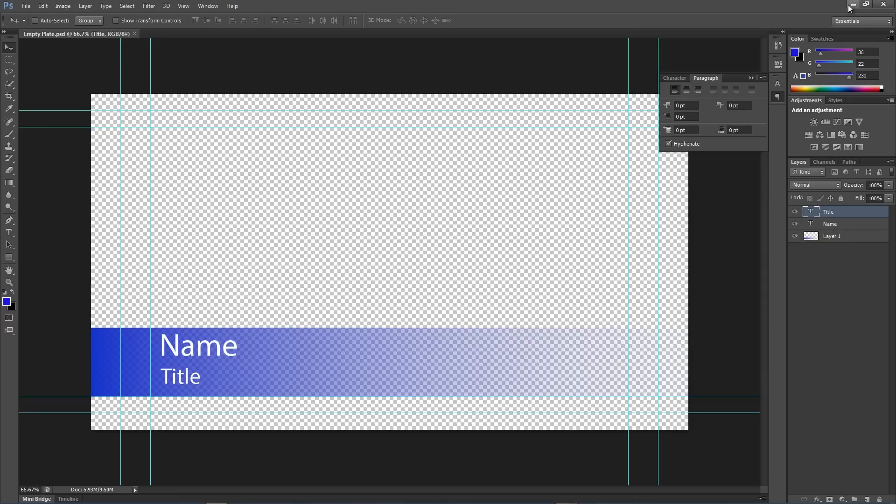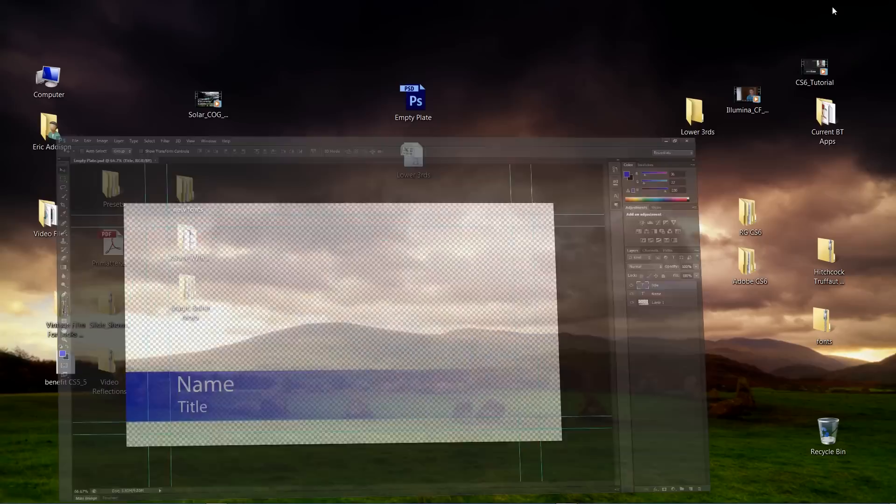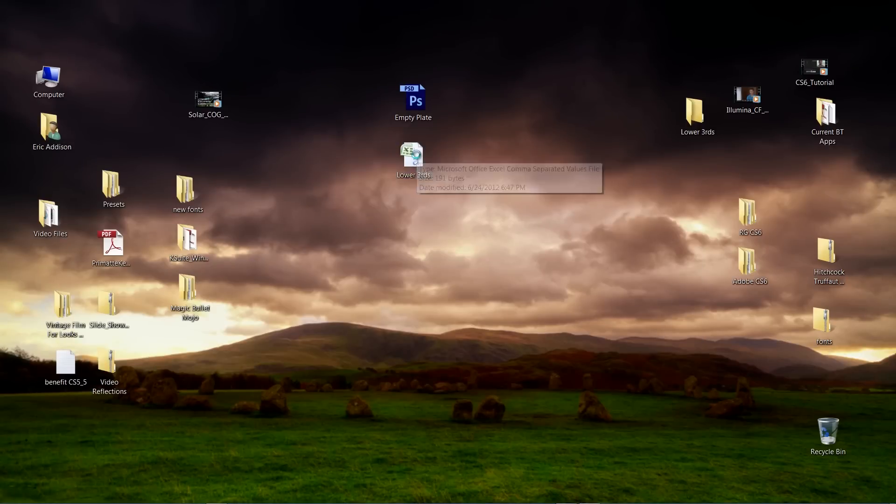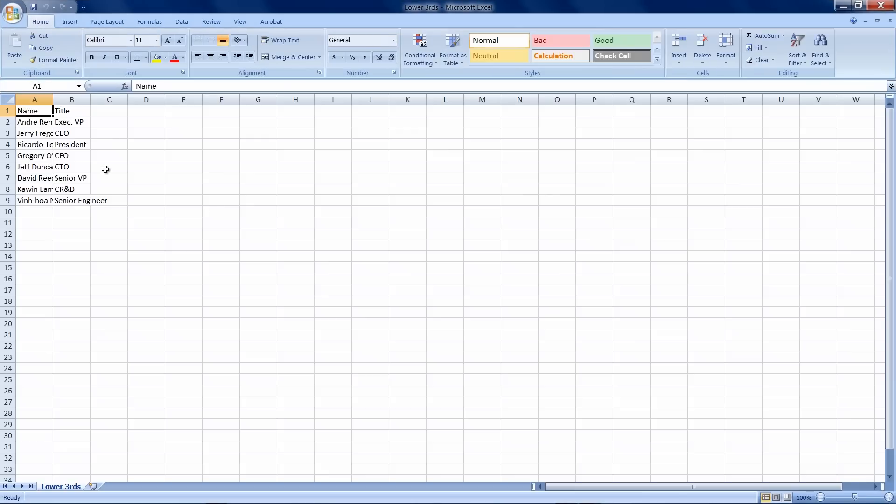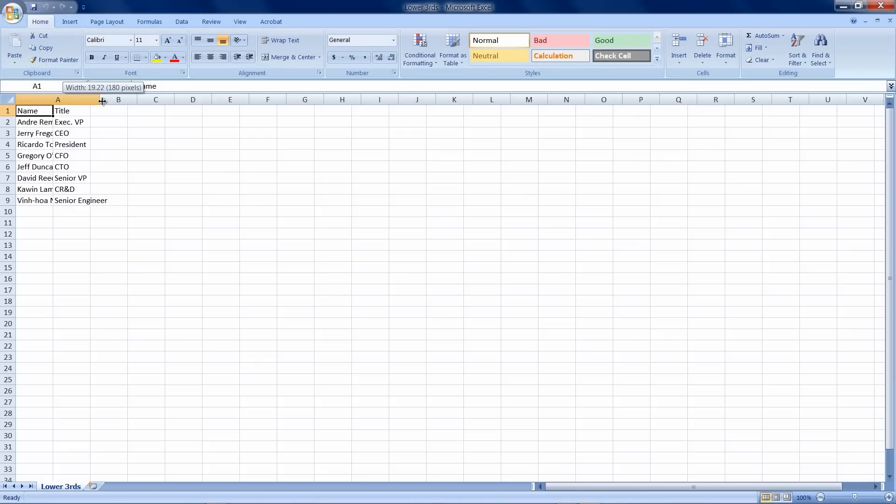So, the first thing I want to do is create an Excel spreadsheet with all of the names. So, here we've got our Excel spreadsheet and you can see here that I've got name and then a list of names and a title and a list of titles. I am not an Excel spreadsheet expert. That's my wife's job in this house, in the Addison household.